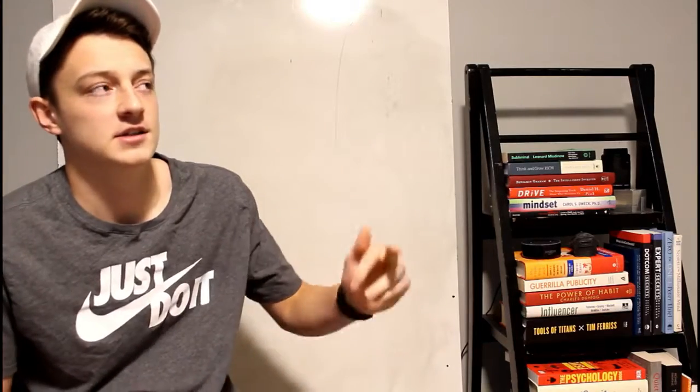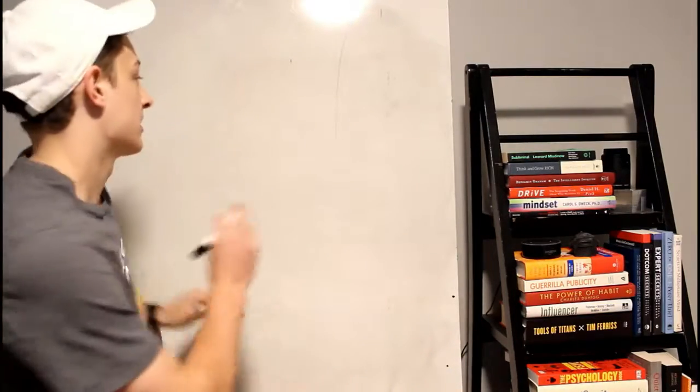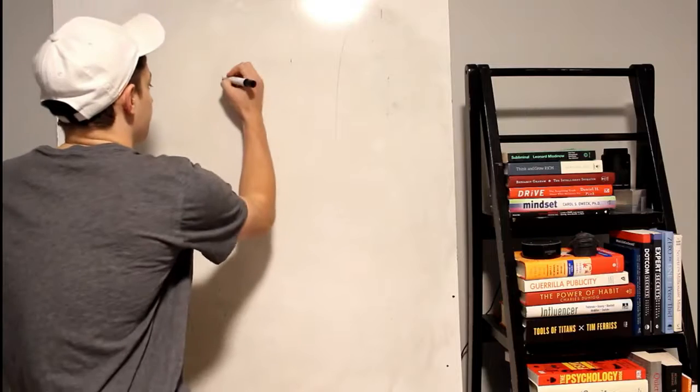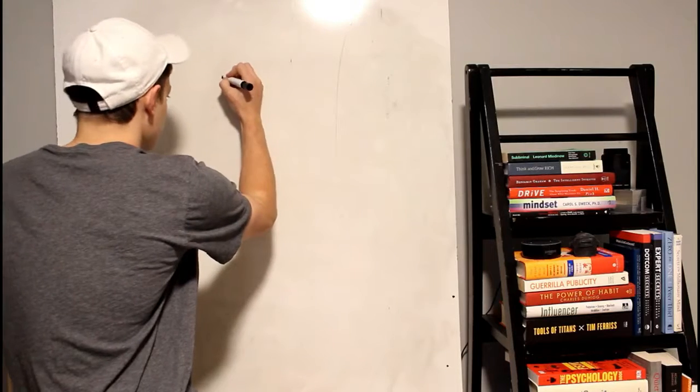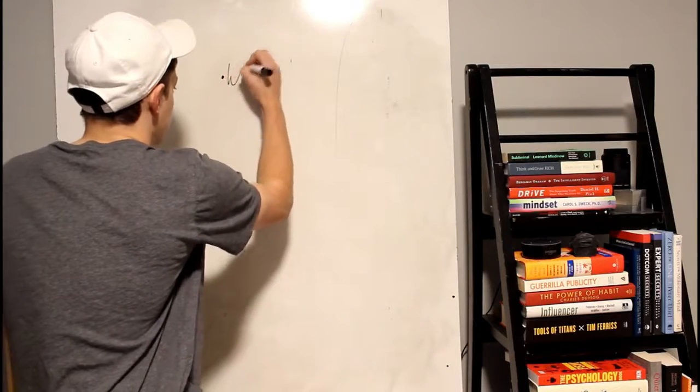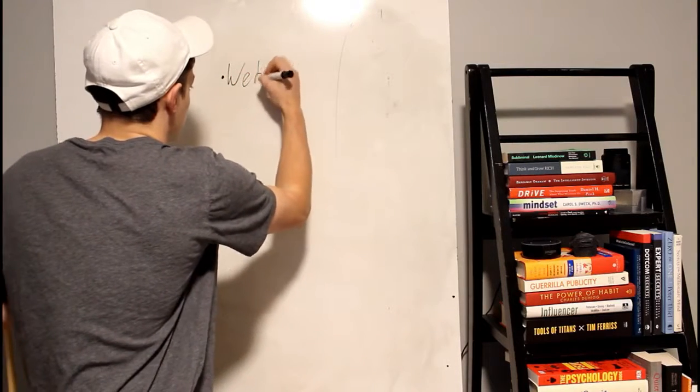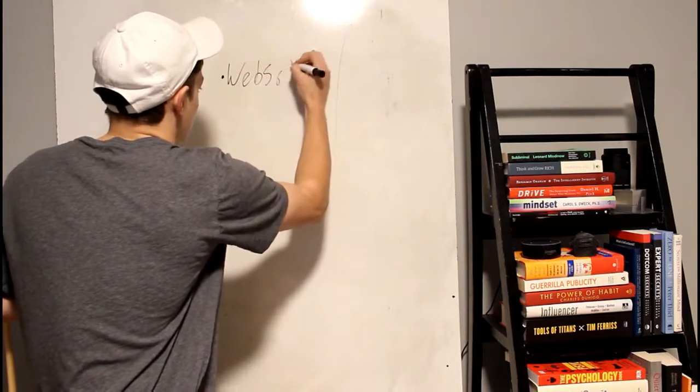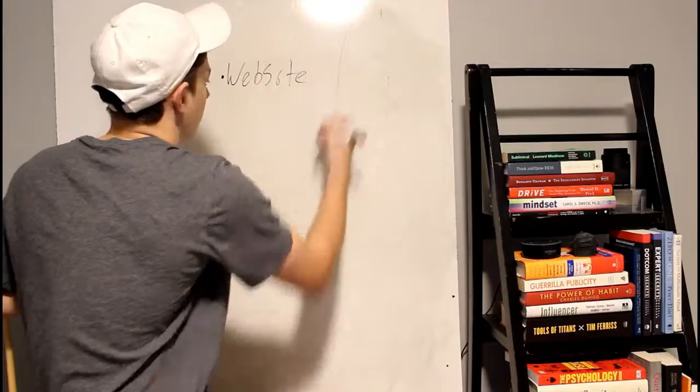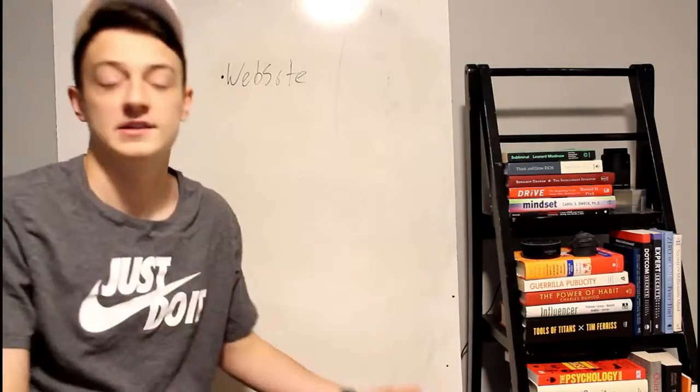Alright guys, so basically how you would make money with Google AdSense is there's several ways. And I'll write them down actually. So, a website. And you can sign up for Google AdSense so easily.